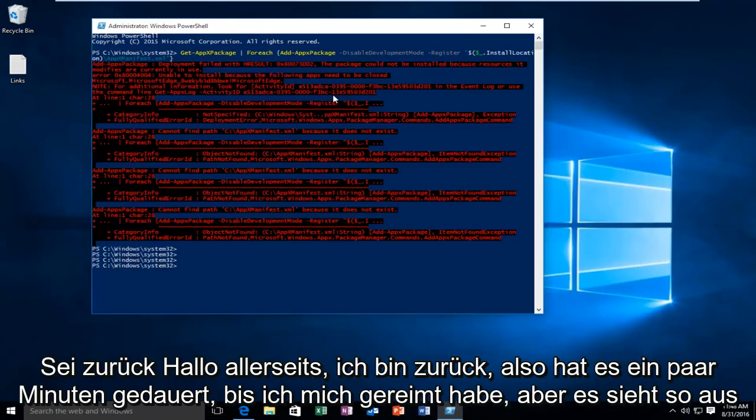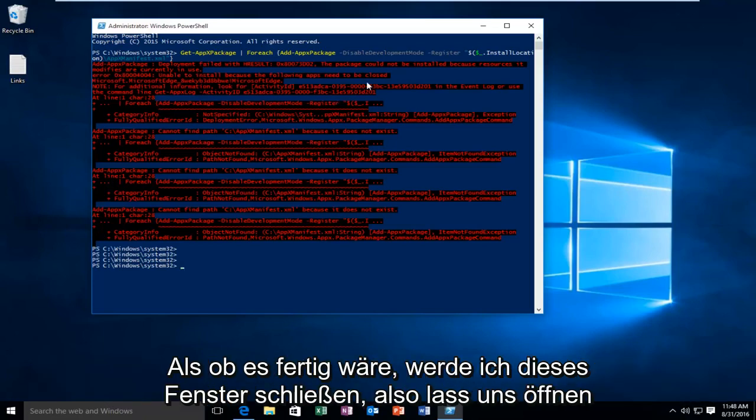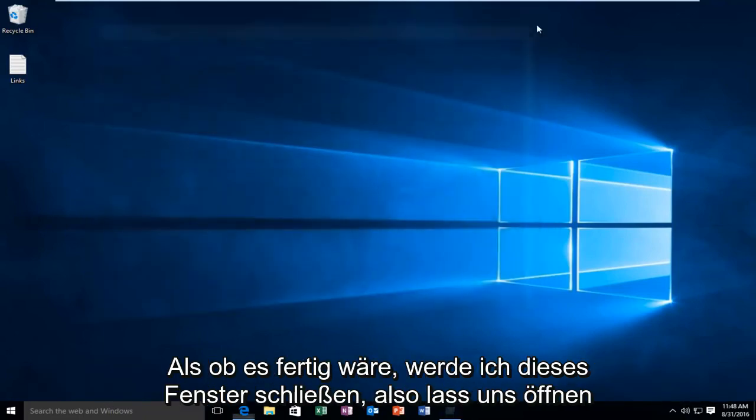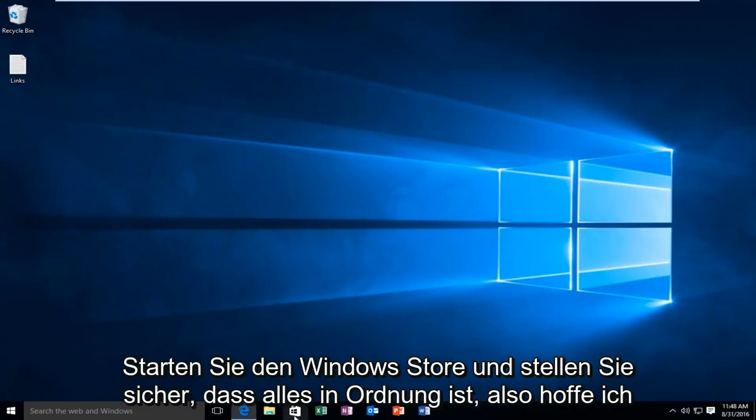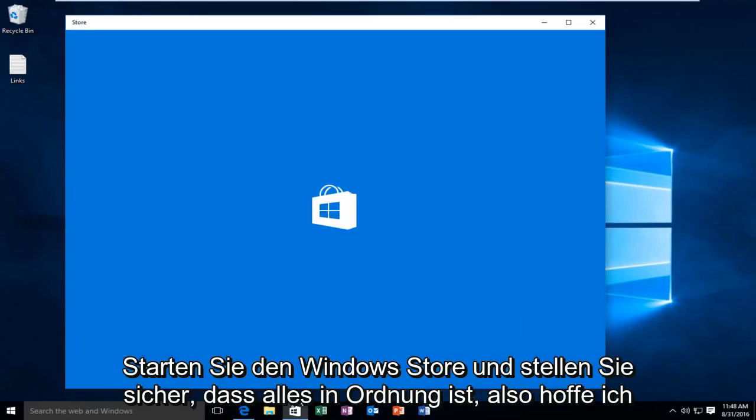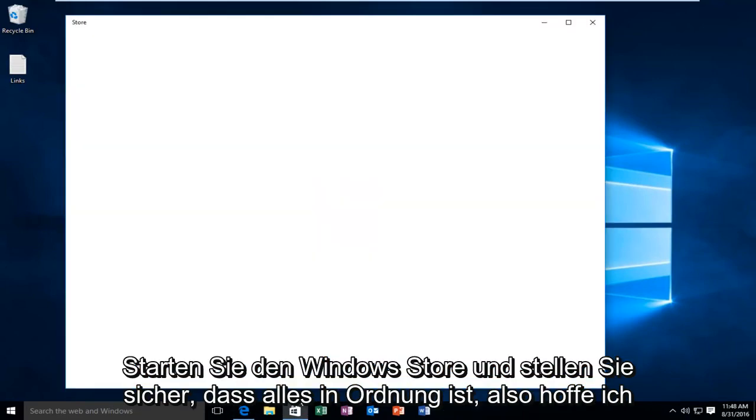Hello everyone I'm back. So it took a few minutes to run but it looks like it finished up. So I'm going to close out of this window. So let's open up the Windows Store and make sure everything is working A-OK.